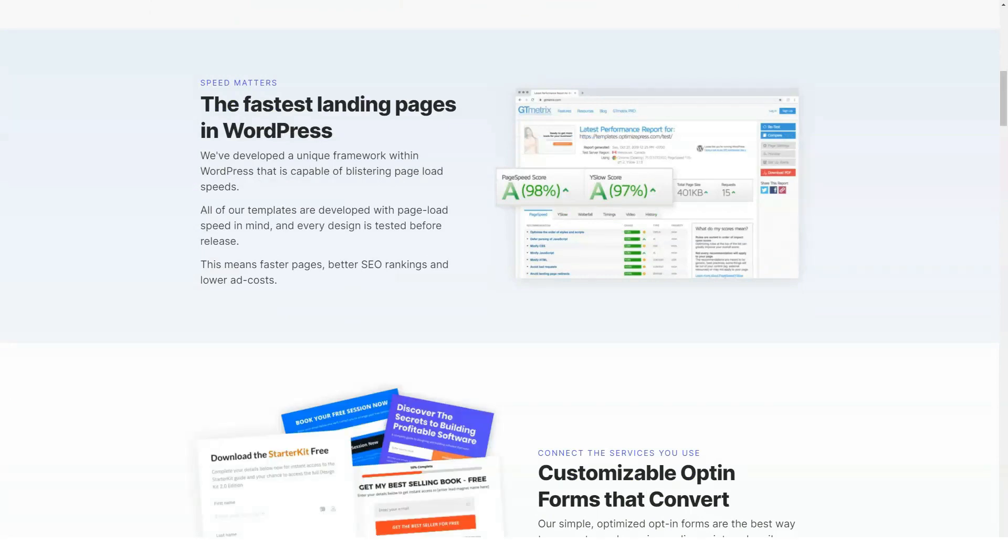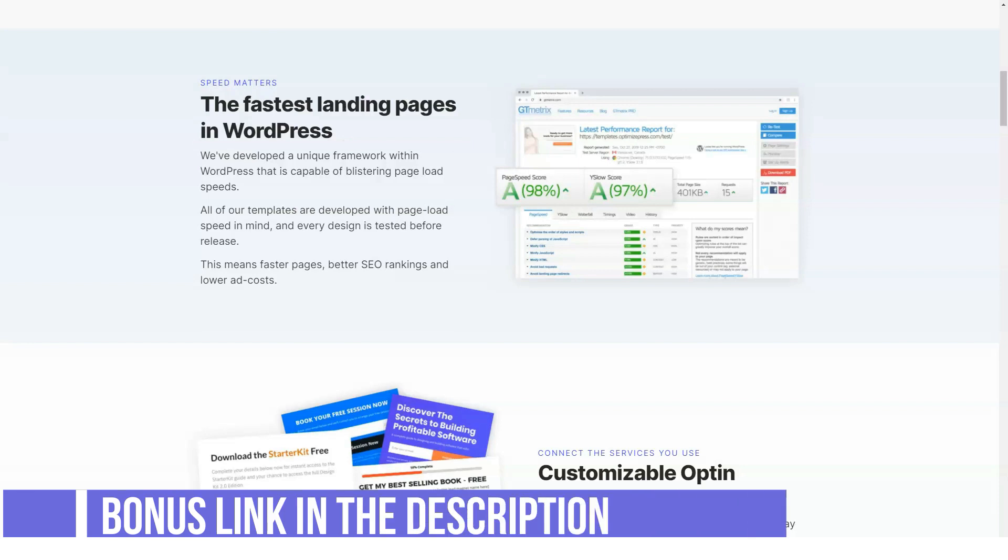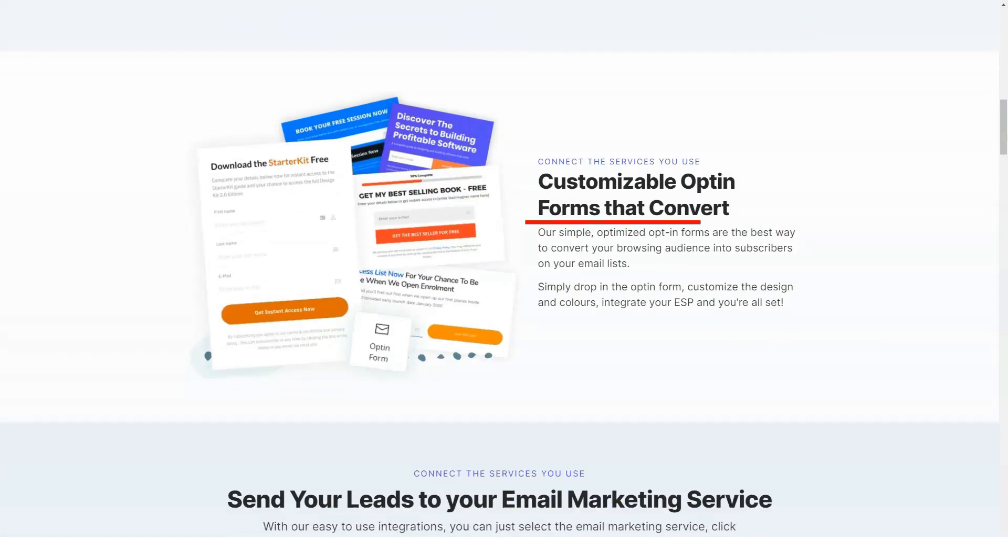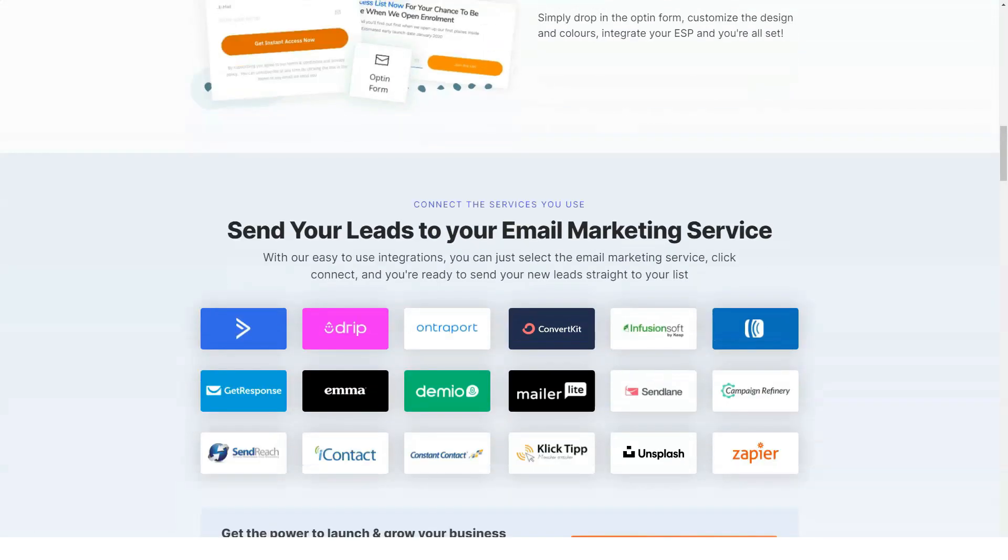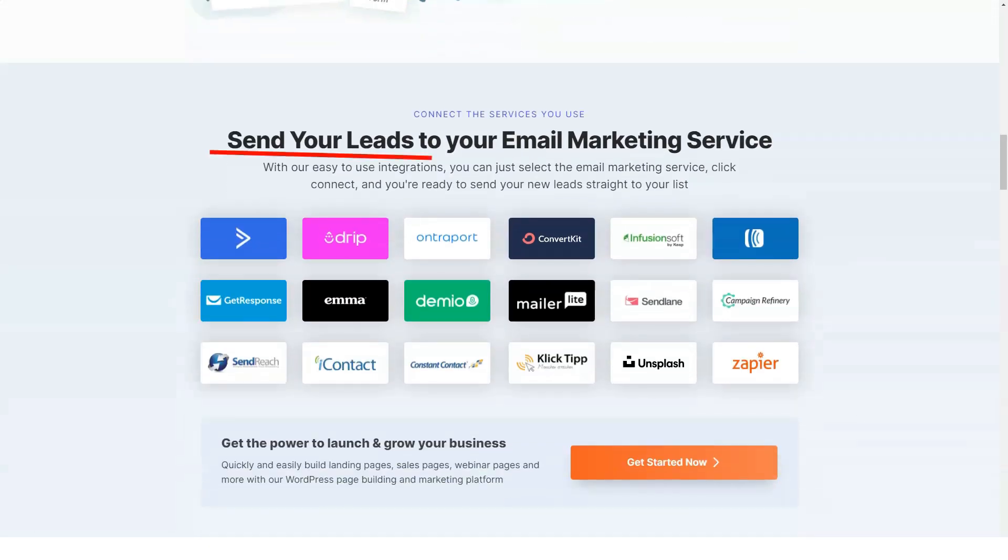Custom elements are where the real customization begins. OptimizePress has over 40 customizable elements, everything from buttons to select boxes, image files and audio players. This includes every conceivable element for every type of page.